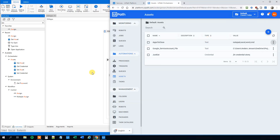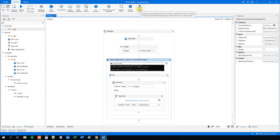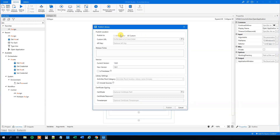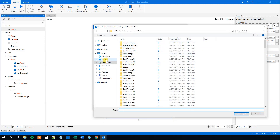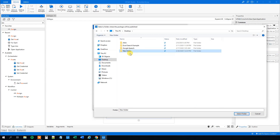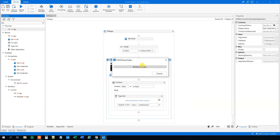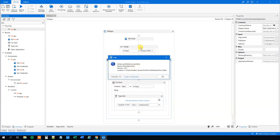Let's cancel that and publish this project. Click Publish. You cannot publish it to Orchestrator if you run the UiPath Studio Community version — you can do that in the Enterprise version. So we'll just publish it to a local folder, which is equally fine. Choose the folder, click Select Folder, then click Publish. We are building and compiling, and in a moment we have published our first library — with the Kill Apps sequence in it.